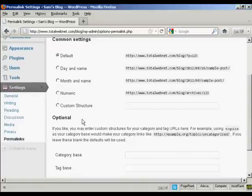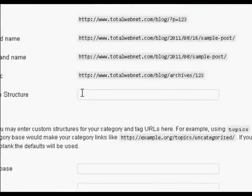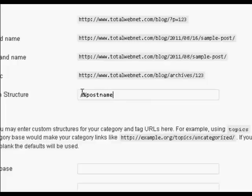Click here where it says Custom Structure, and then enter this formula here. You want to have backslash, percentage sign, postname all run together and in lowercase, and then another percentage sign.